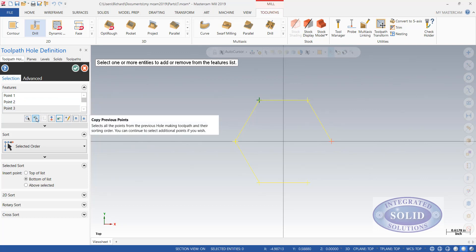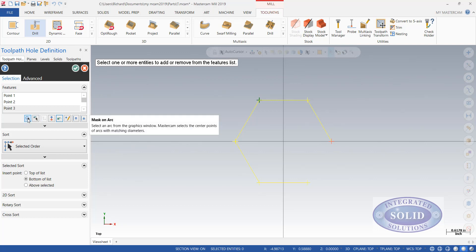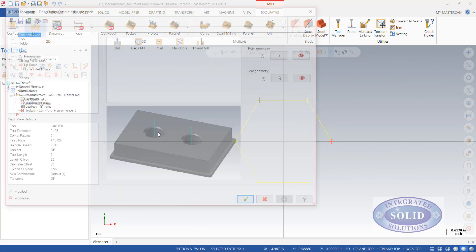We have another couple options here. We can copy previous points or we can mask on arc. We'll cover those in later videos. Right now I'm going to accept this for simplicity.